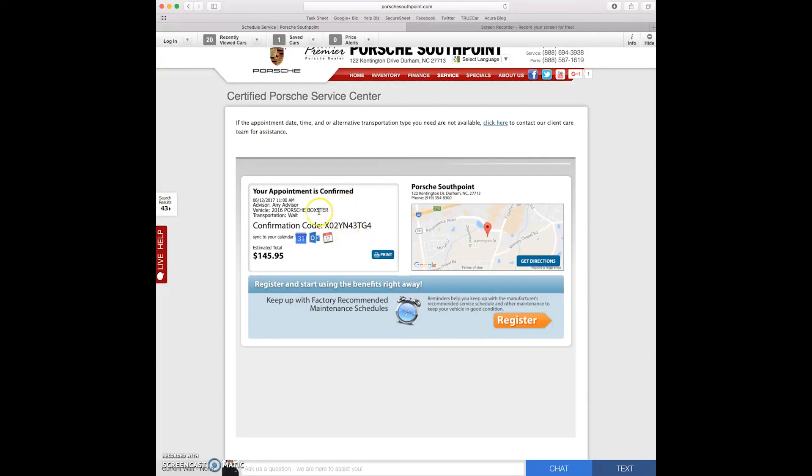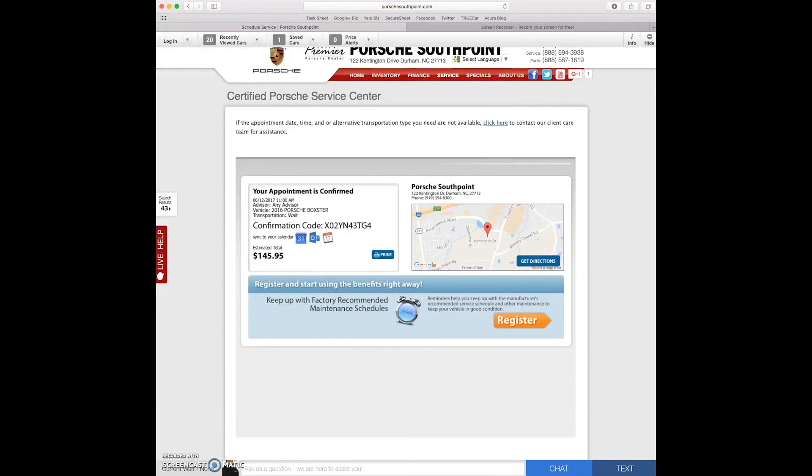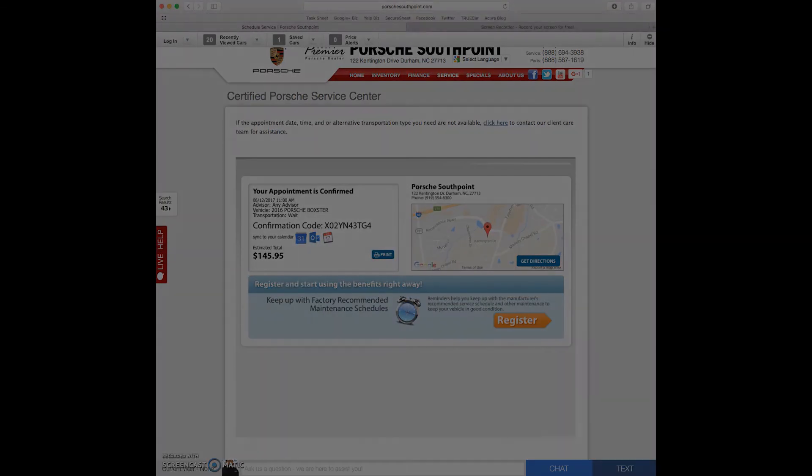Here's my confirmation code. Here's my time. Alright. Thanks a lot for watching. Bye.